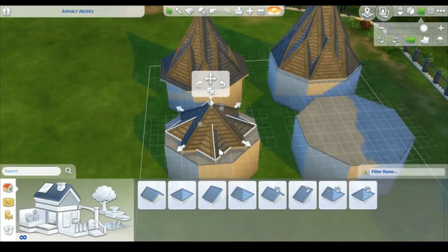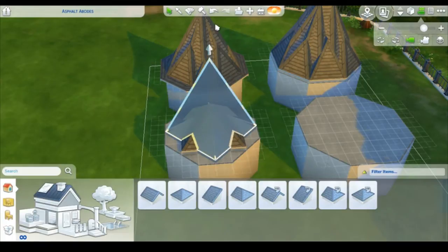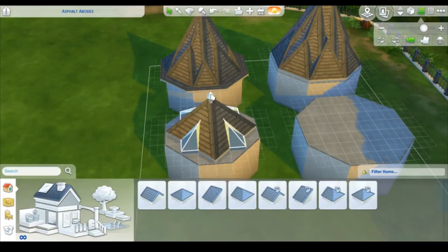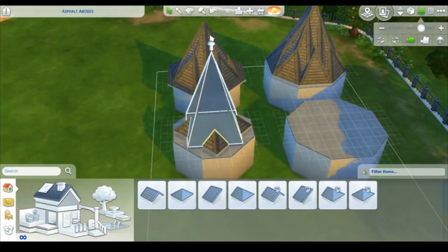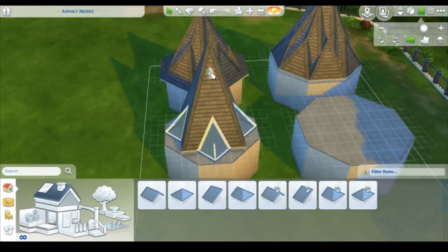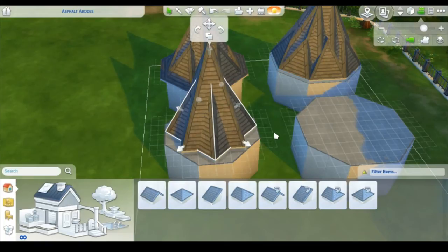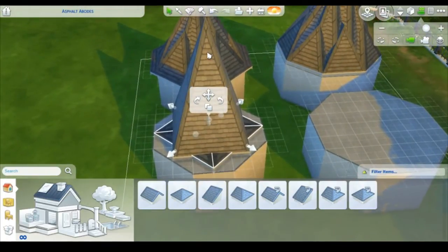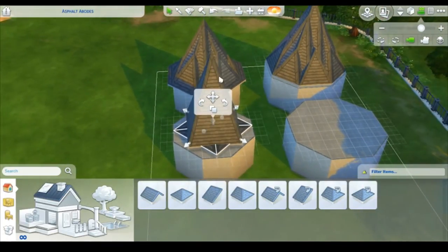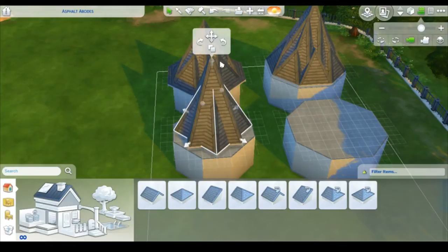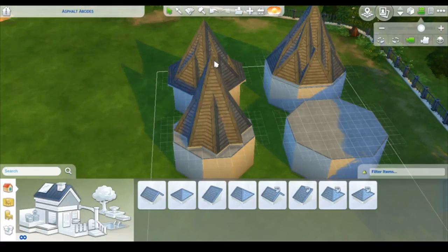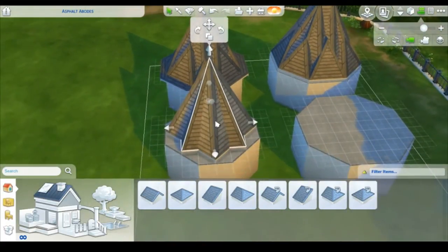We want to raise the diagonal roofing first. If we raise the regular hipped roof up, we can see that's the furthest it reaches — but the diagonal only goes up to a lower point. That's why we raise the diagonal first, since it won't go as high, and we want them all to match up. So we bring the diagonal up so it matches the tip of the other diagonal roof.